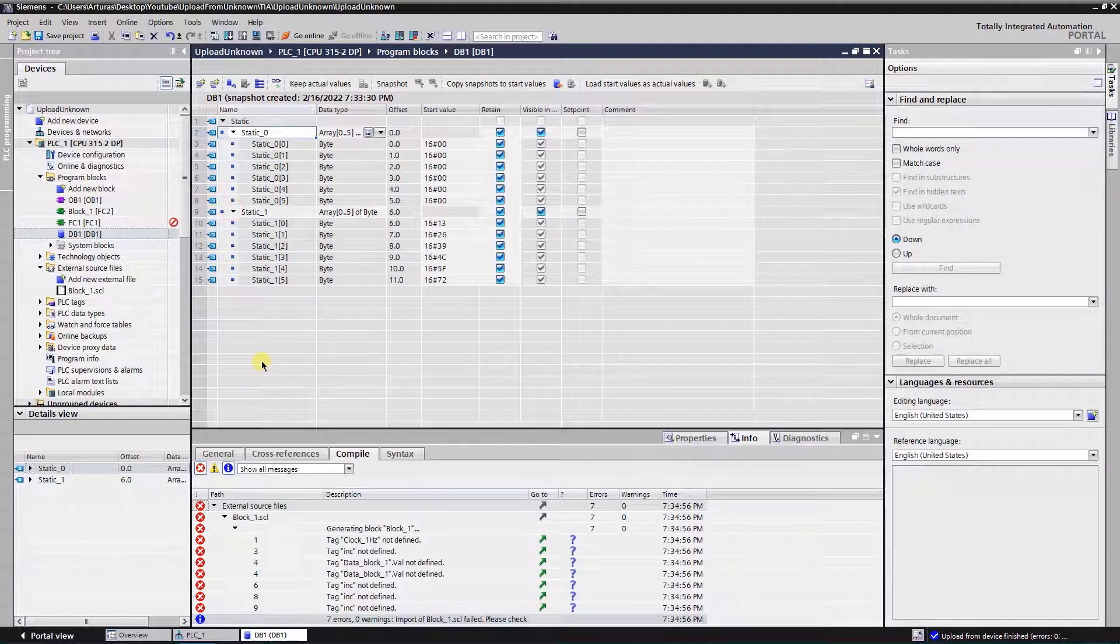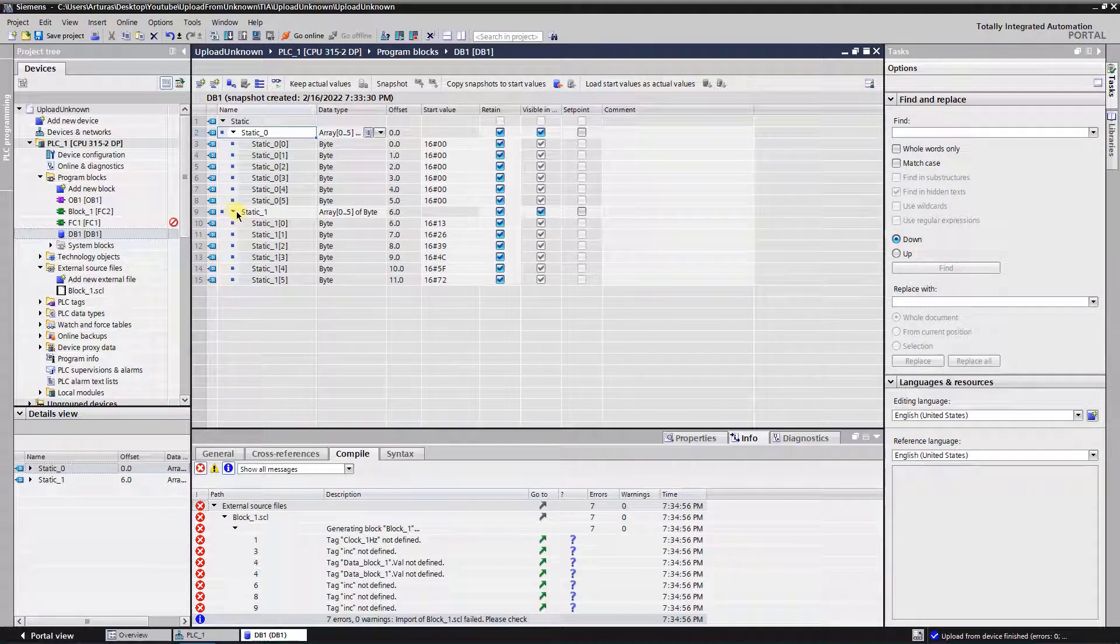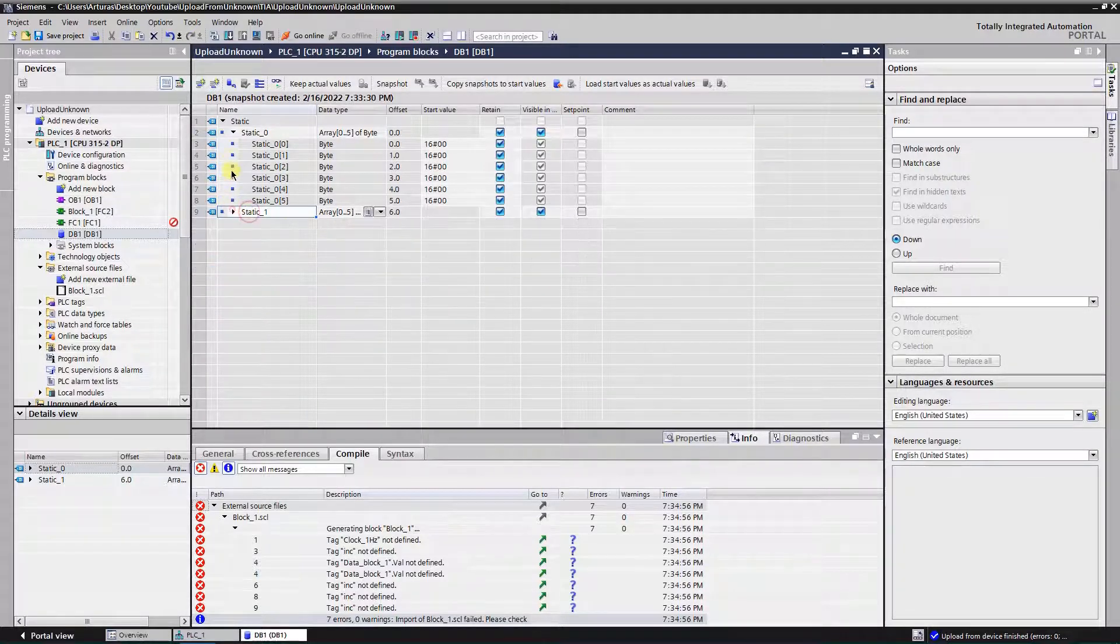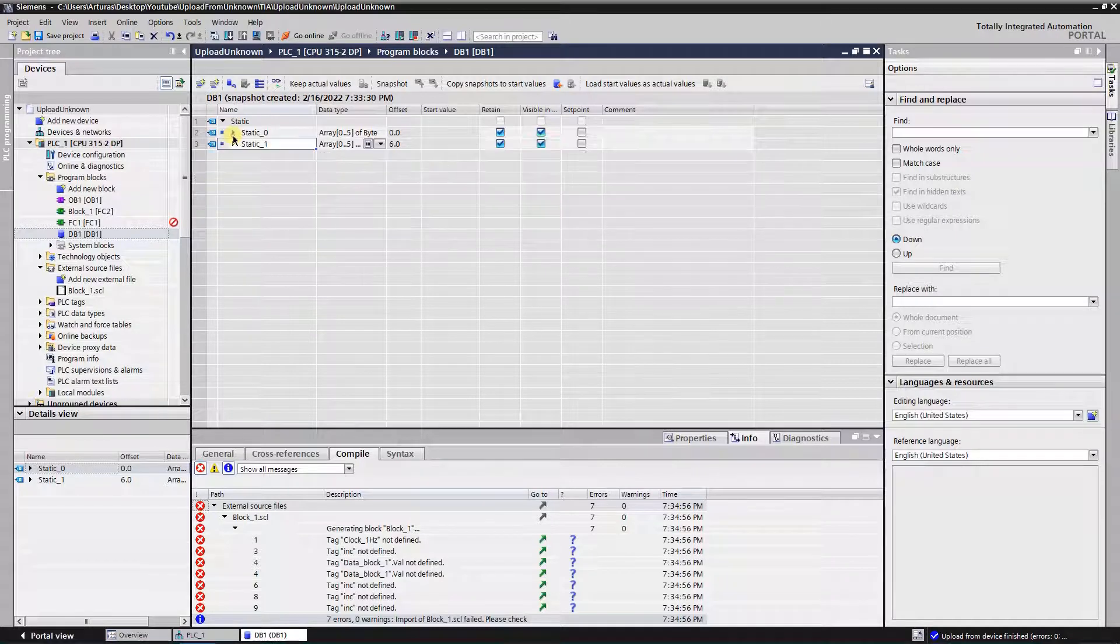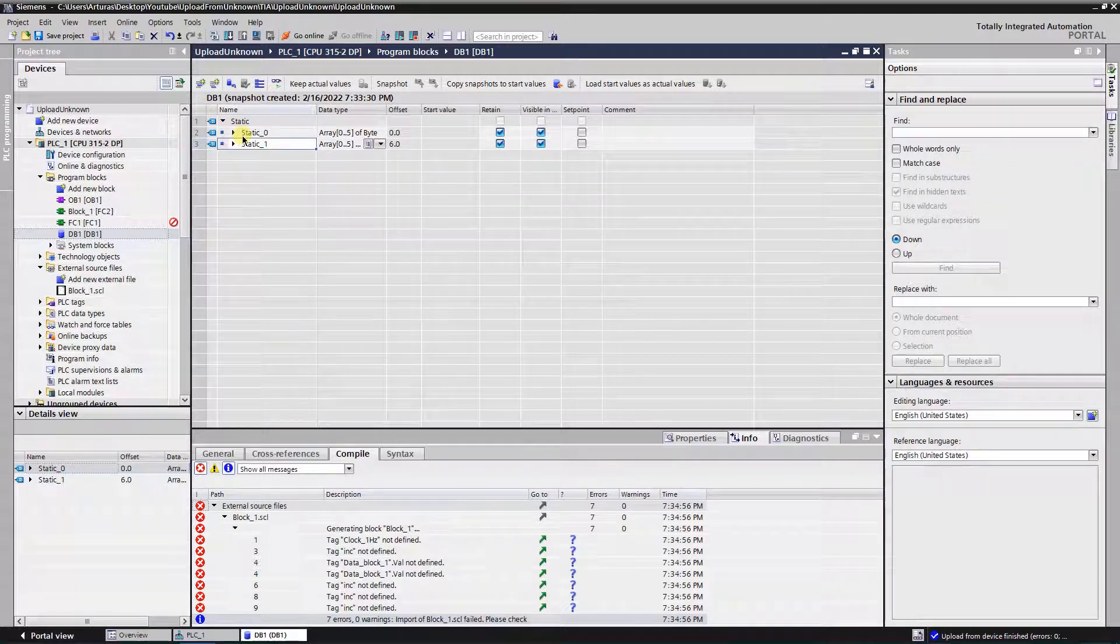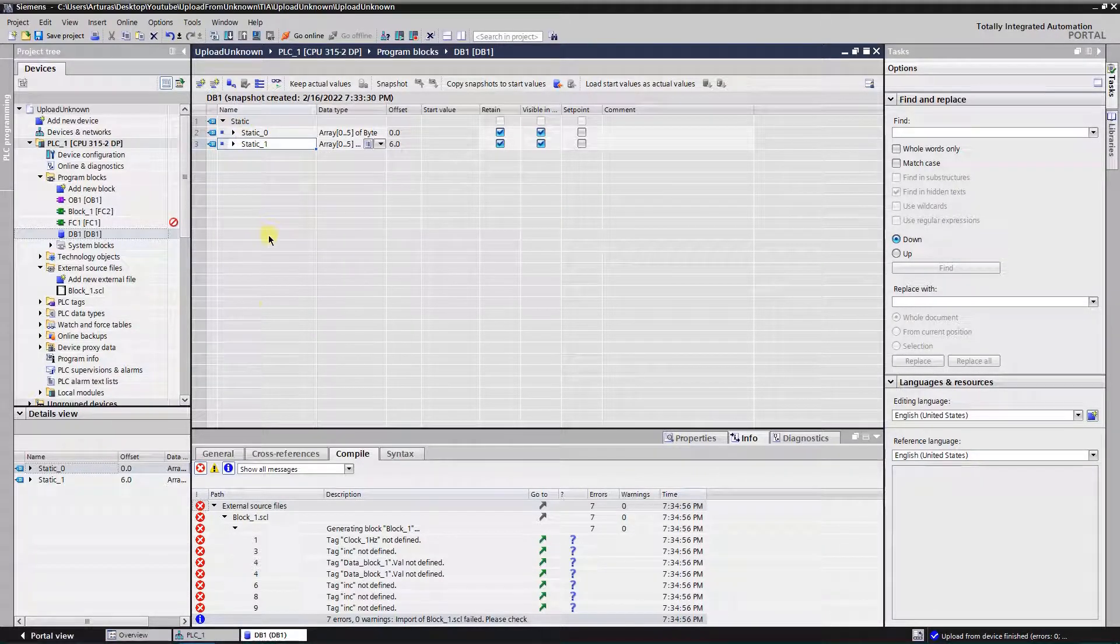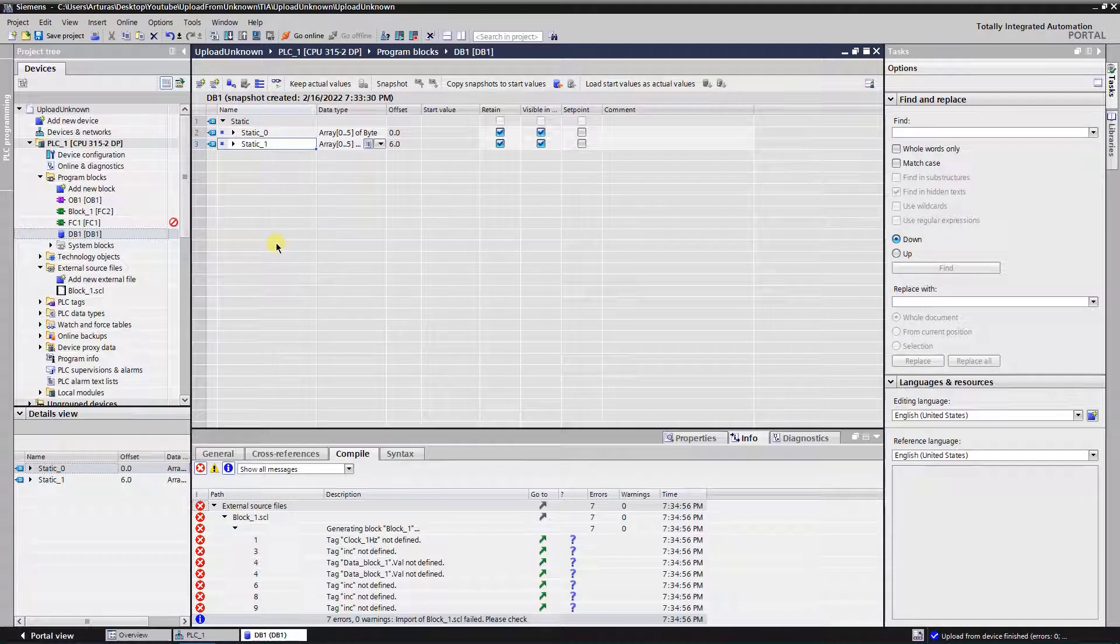Another problem that I have faced with was the version of the Simatic. If your current version of the Simatic differs from the one that project was created, then you will not be able to upload it.